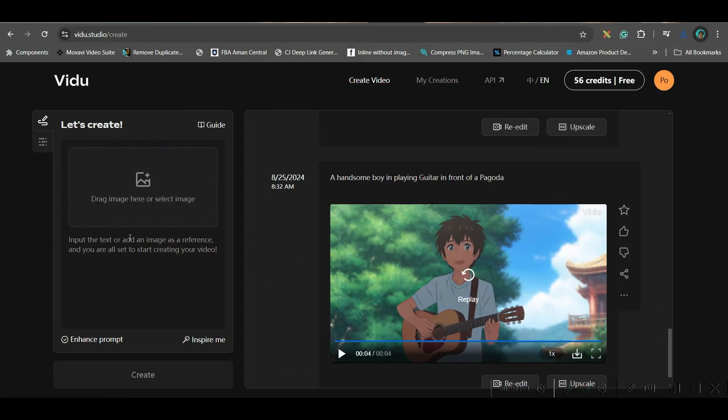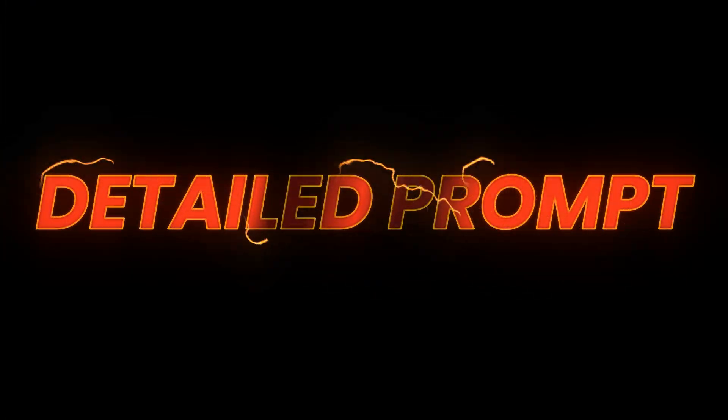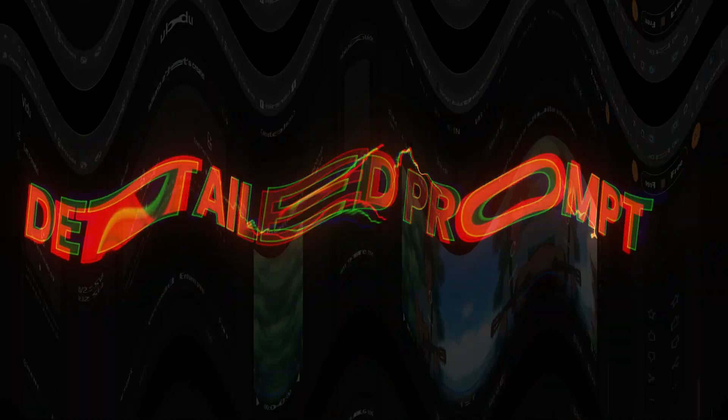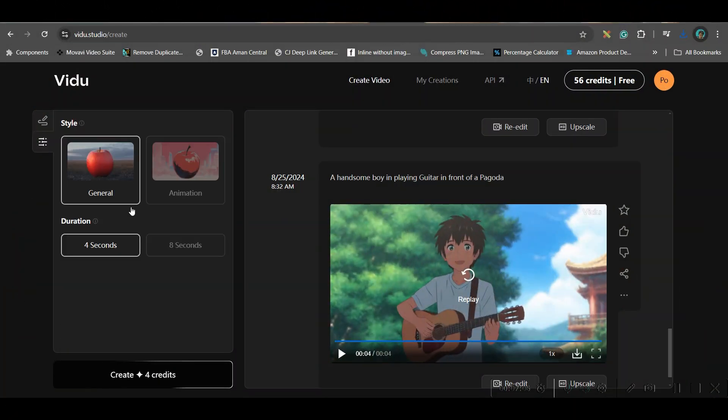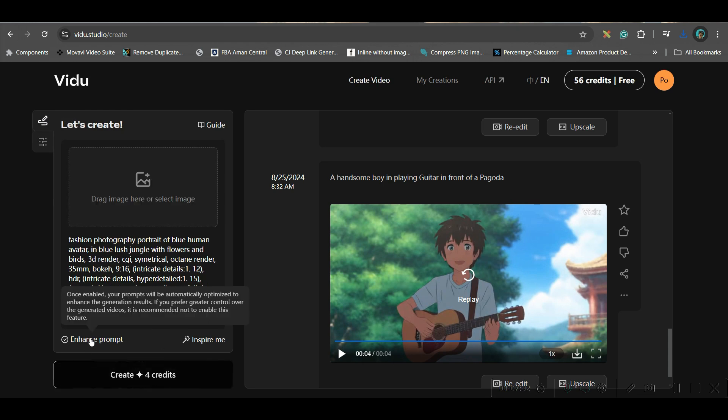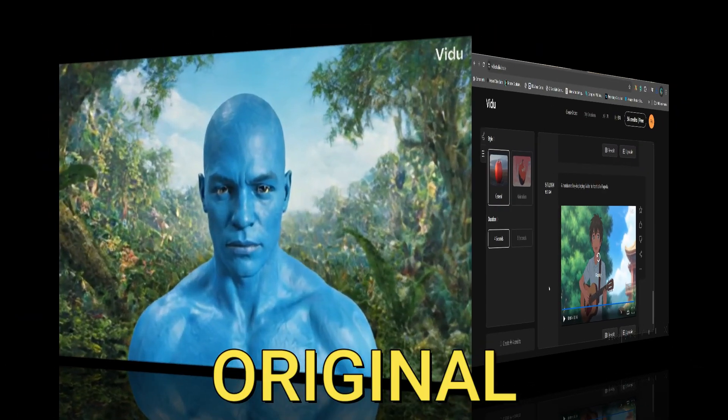Now I will give a final prompt. This is my final prompt. I will go to generate video, video option. I am giving a detailed prompt here. And I will keep enhance prompt. And here hit general.